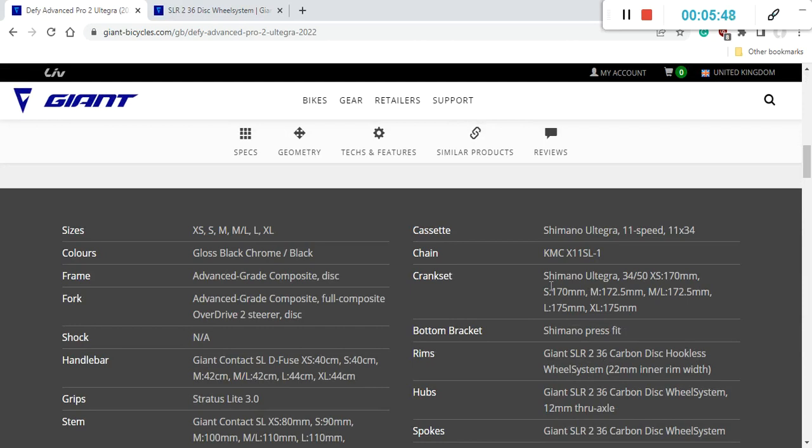Speaking about the cassette on this bike, it's a Shimano Ultegra 11 speed cassette and it is 11-34 cassette paired with the KMC X11 SL chain. It's a superb chain from KMC, no problem with that.